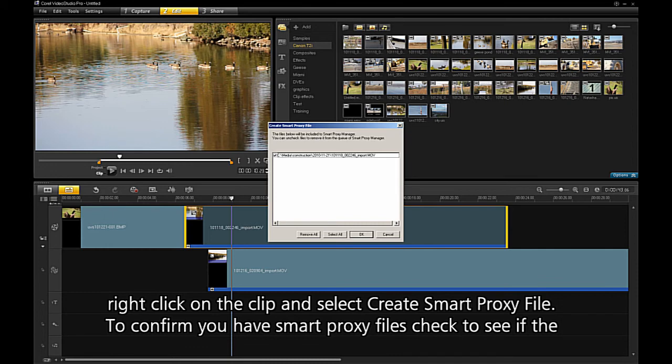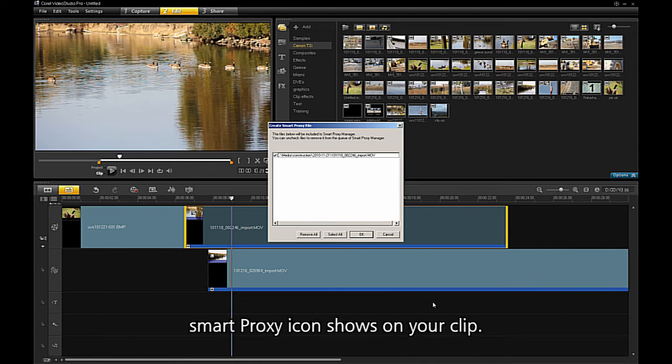To confirm you have a Smart Proxy file, check to see if the Smart Proxy icon shows on your clip.